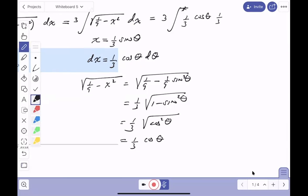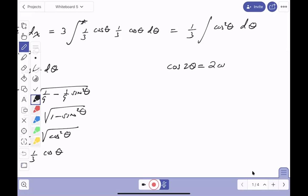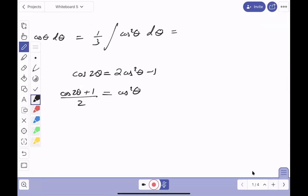Making all substitutions, the integral becomes (1/9)∫cos²θ dθ. When we see cosine squared, we use the double angle formula: cos(2θ) = 2cos²θ - 1, so cos²θ = (cos(2θ) + 1)/2. Linear factors are easier to integrate than quadratics, which is why we make this substitution.